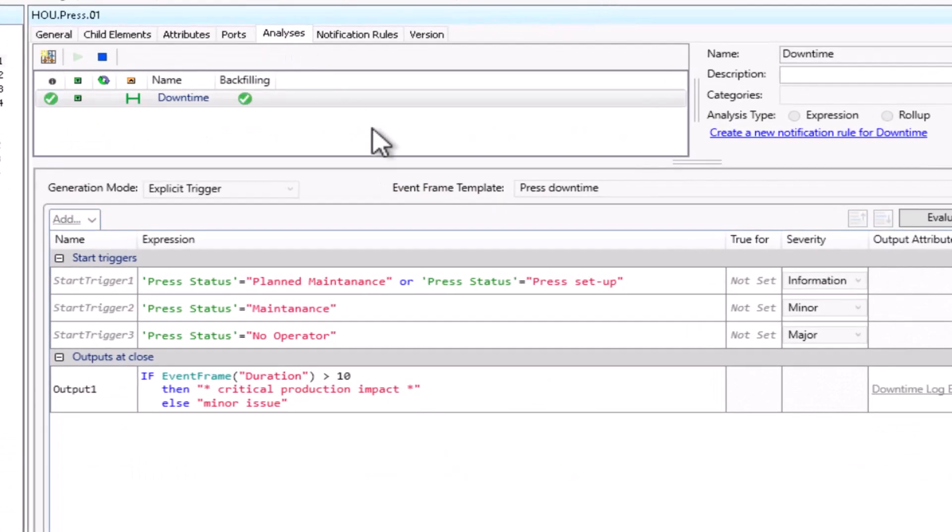Let's have a quick look at our event frame trigger conditions. You can see that the start of an event frame is when the status equals planned maintenance, press setup, maintenance, or no operator. We could now easily set up notification email alerts for whenever any press at our plant enters one of those states.